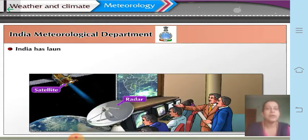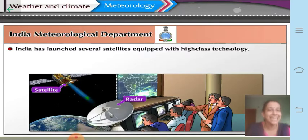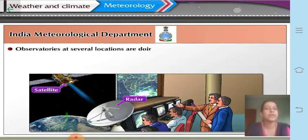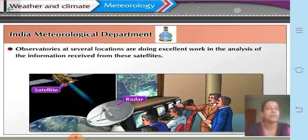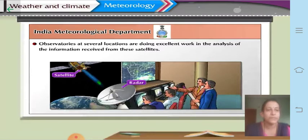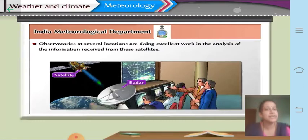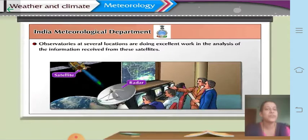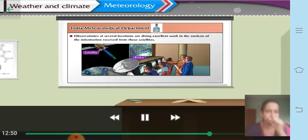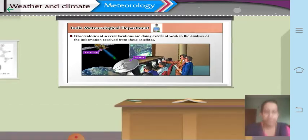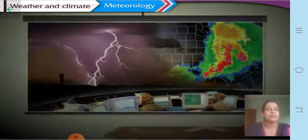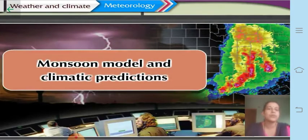India has launched several satellites equipped with high-class technology. Observatories at several locations are doing excellent work in the analysis of information received from these satellites. Observatories record the information sent by satellites. Therefore, the Indian Meteorological Department is very useful for getting different information regarding daily weather conditions.